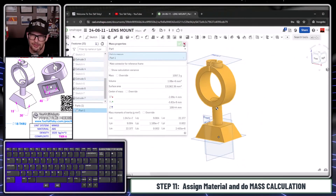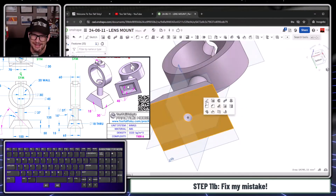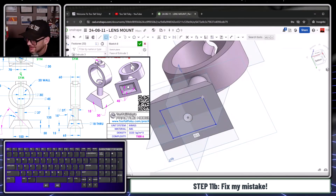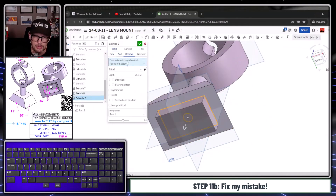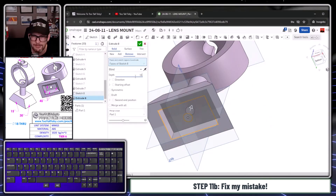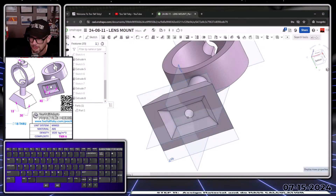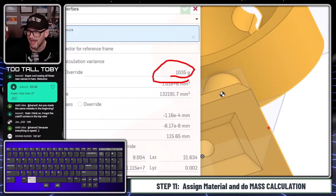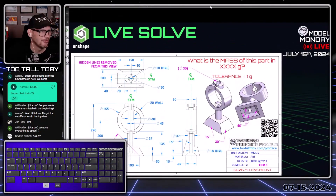Hit the green checkmark, then down in the lower right choose Mass Properties, select this part, and we're coming up with a mass of 1097 — that's not correct. I just noticed I forgot the final rectangle cut: S-key, Center Rectangle — 100 by 65 — S-key Extrude Remove, depth of 15 millimeters, with a draft angle of 45 degrees. Check mass properties again and now we're coming up with a mass of 1035.